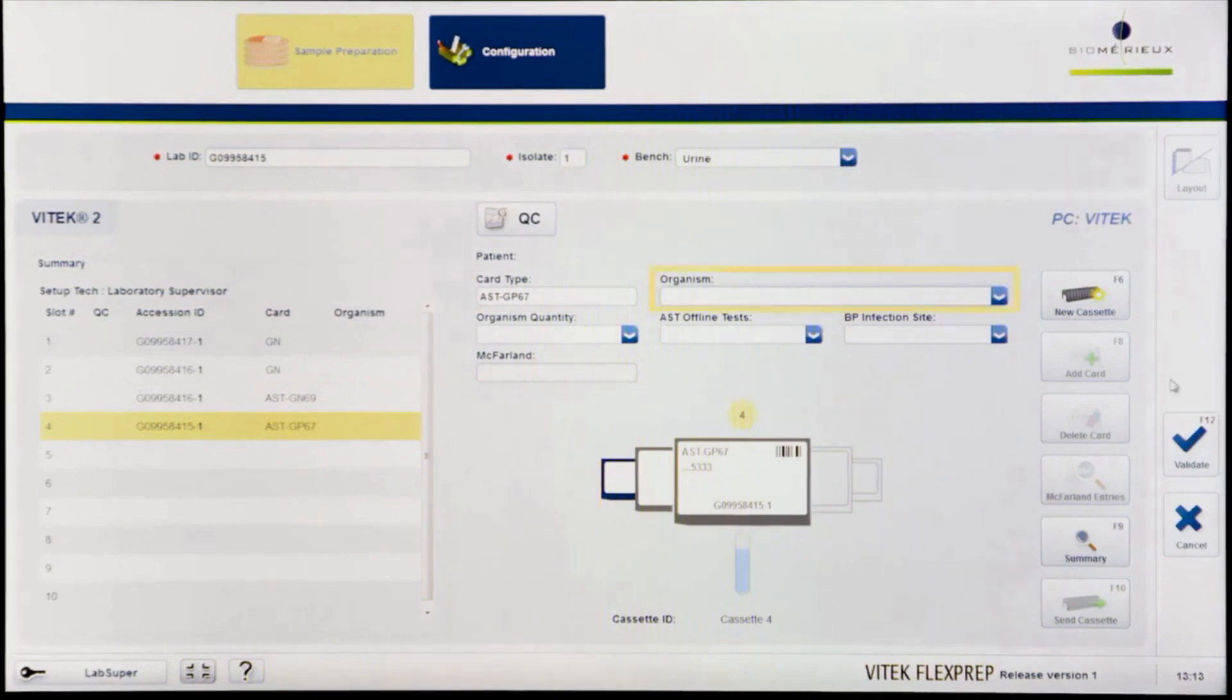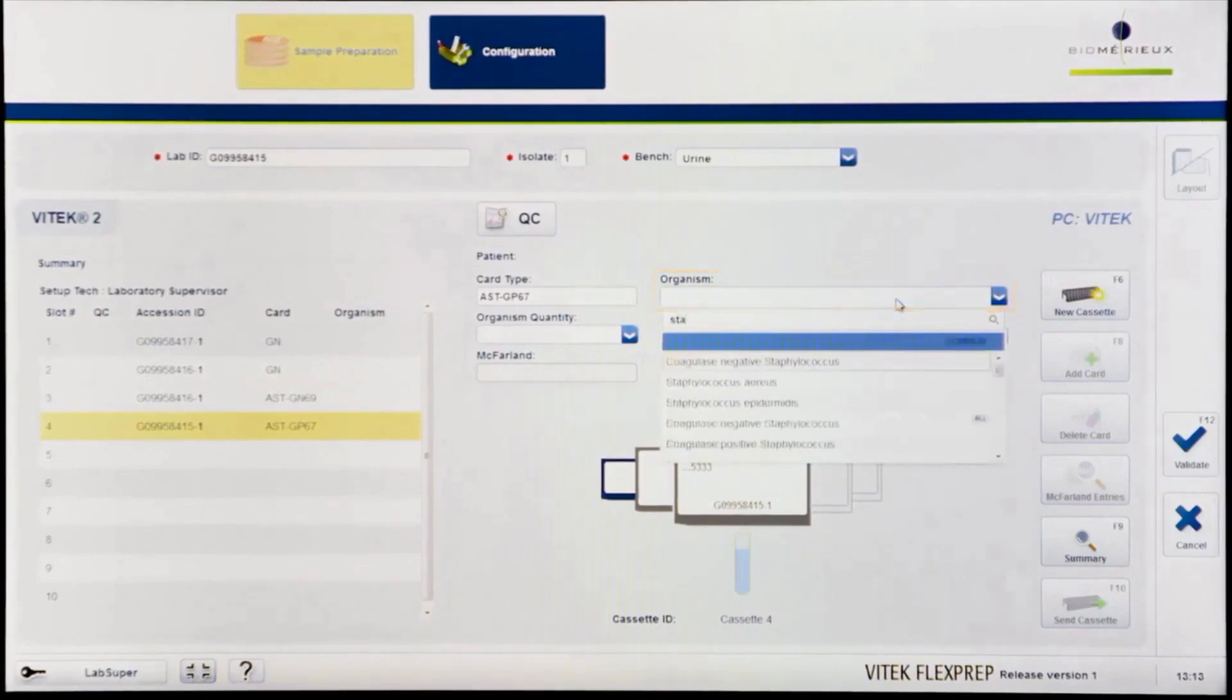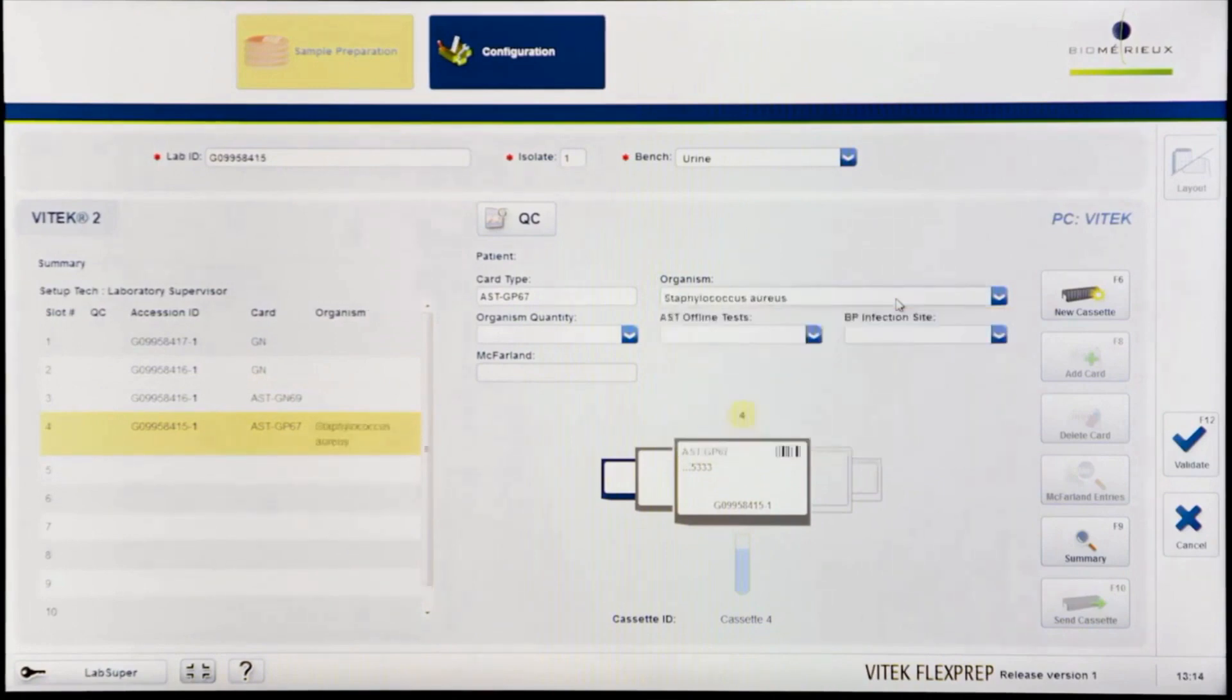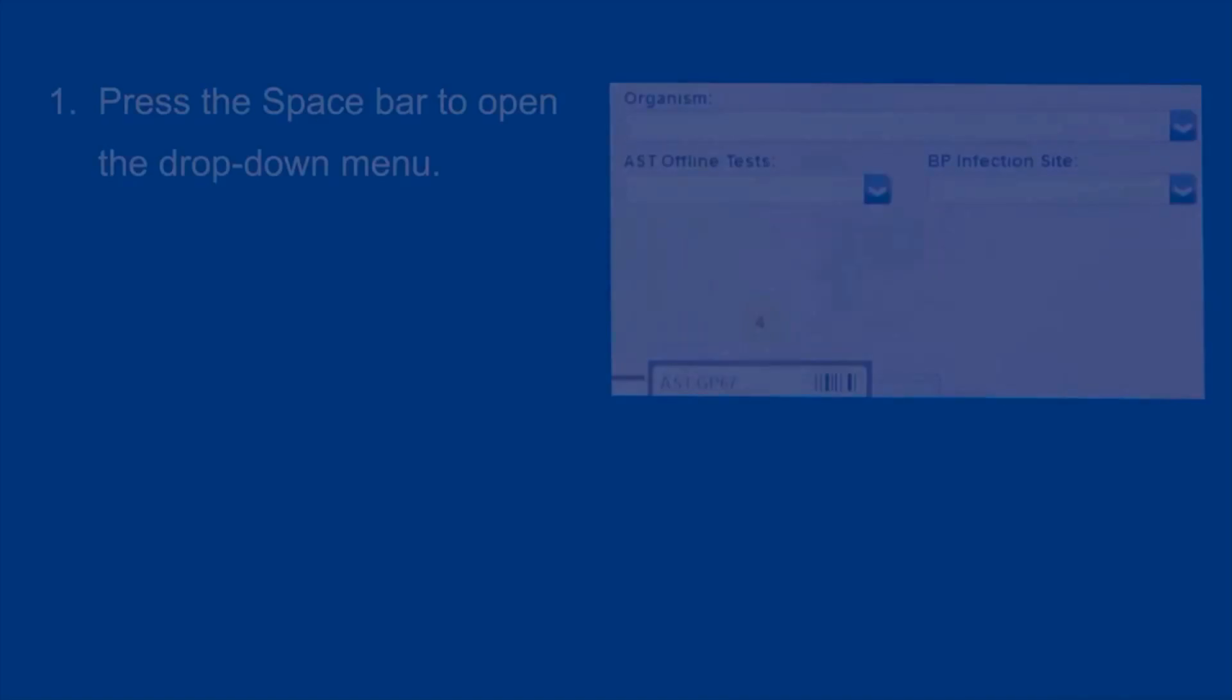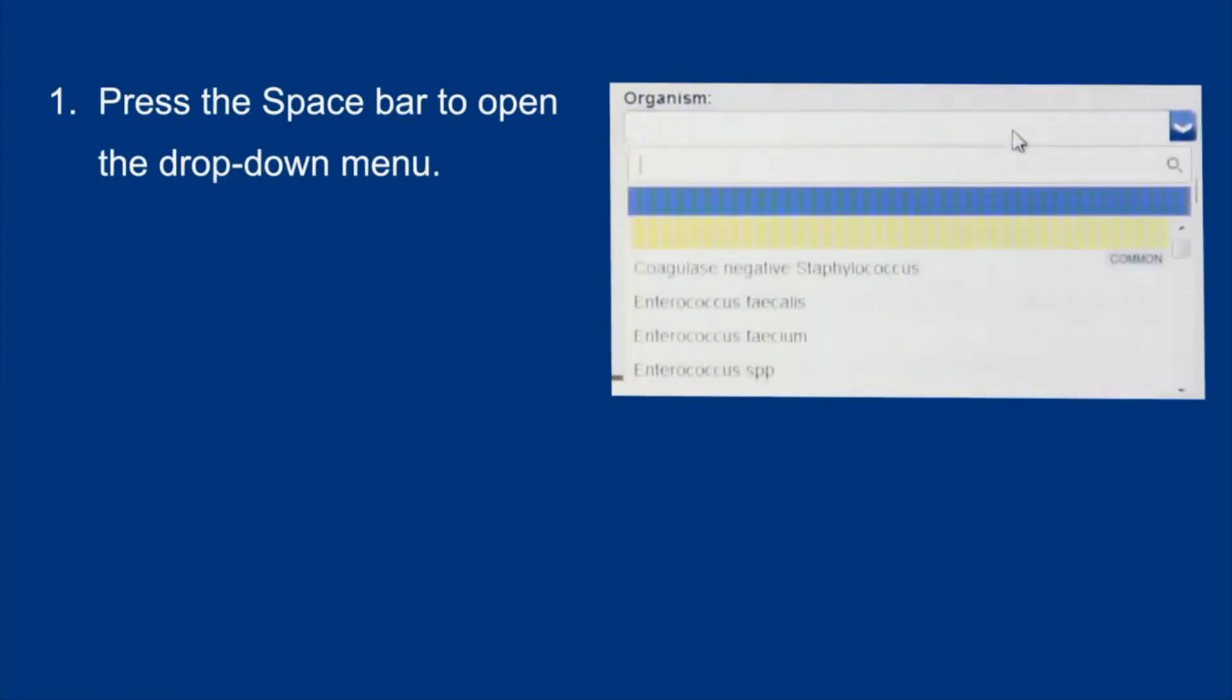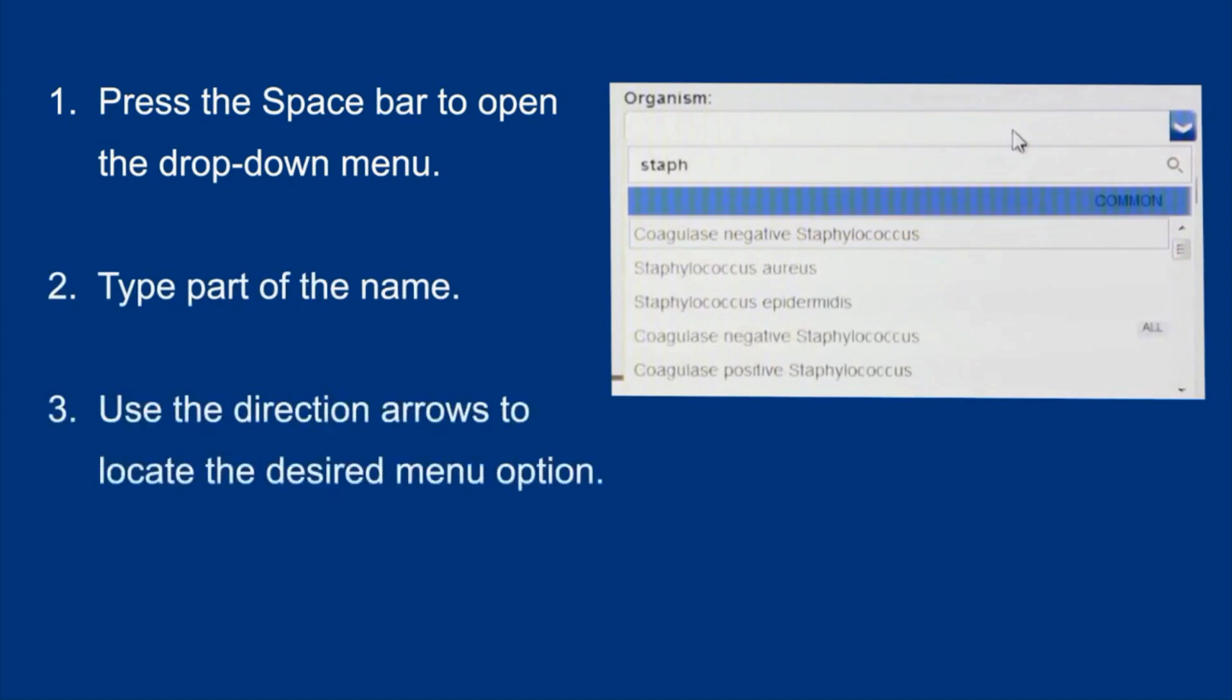Start typing any portion of an organism name and the drop-down menu will filter to the best matches available. Select the correct organism for the AST card from the Organism drop-down field. This may be accomplished most effectively through these steps: Press the space bar to open the drop-down menu. Pressing the space bar activates data entry the same way pressing the left mouse button does. Type part of the name. Use direction arrows to locate the desired menu option. Press Enter to select it.